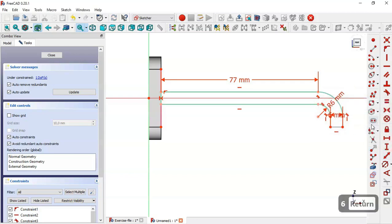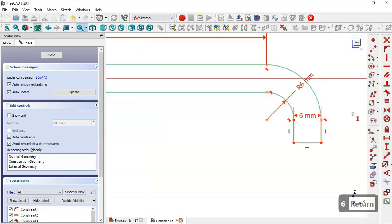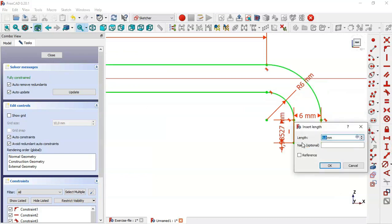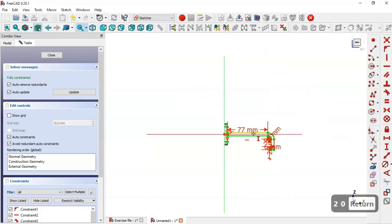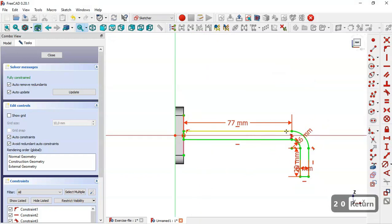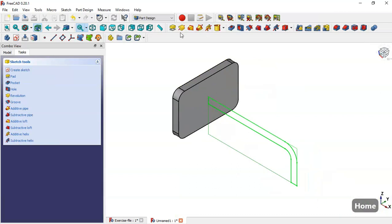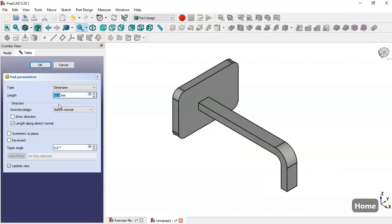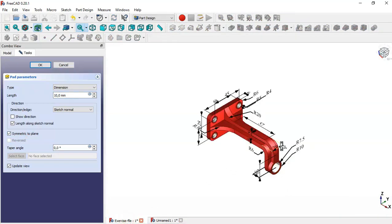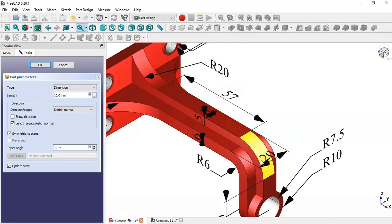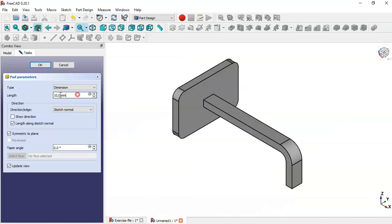Select the vertical distance tool, click this line and change it to 20. This sketch is now fully constrained, so leave the sketch by clicking this icon. Press Home and select the Pad tool. Check the option 'Symmetric to Plane' — in this model we see a pad of 20, so we change this dimension to 20 and click OK.